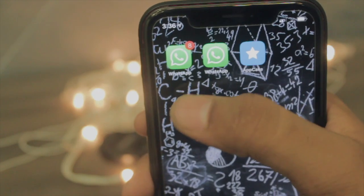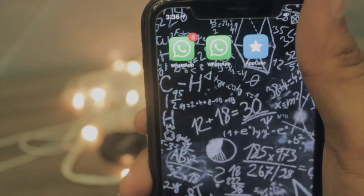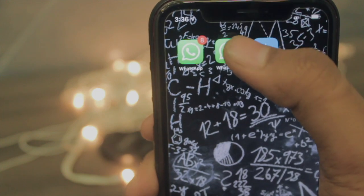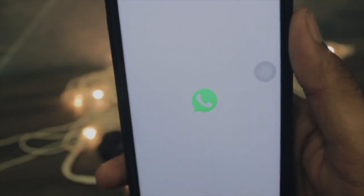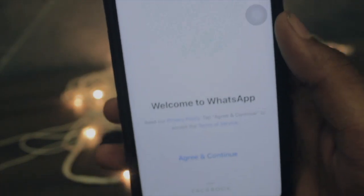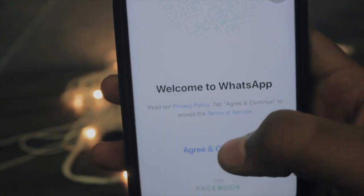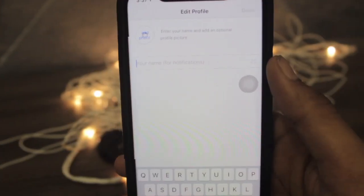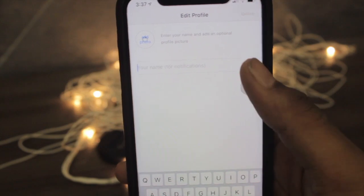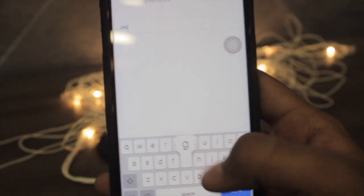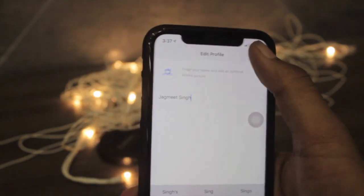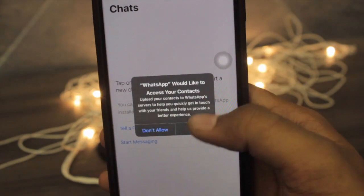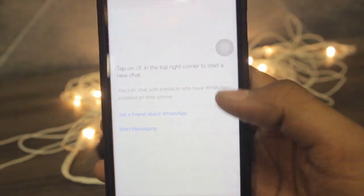As you can see, this is my original WhatsApp and this is WhatsApp++. I'll be opening WhatsApp++. You will see a welcome screen — just hit Continue and enter your number. Once the verification process is done, enter your name, hit Done, and you are good to go with WhatsApp++.